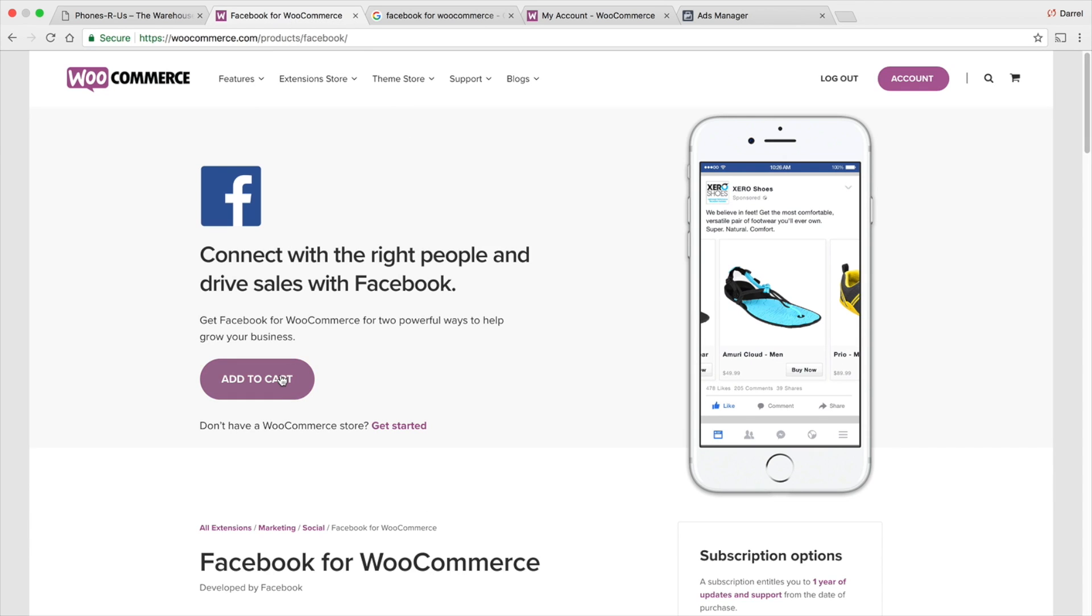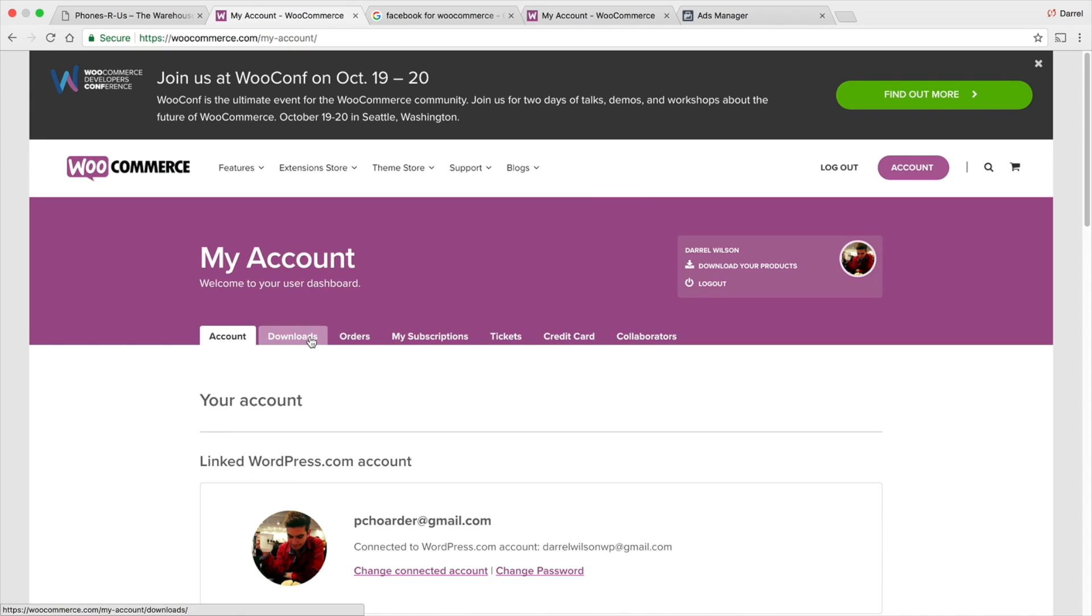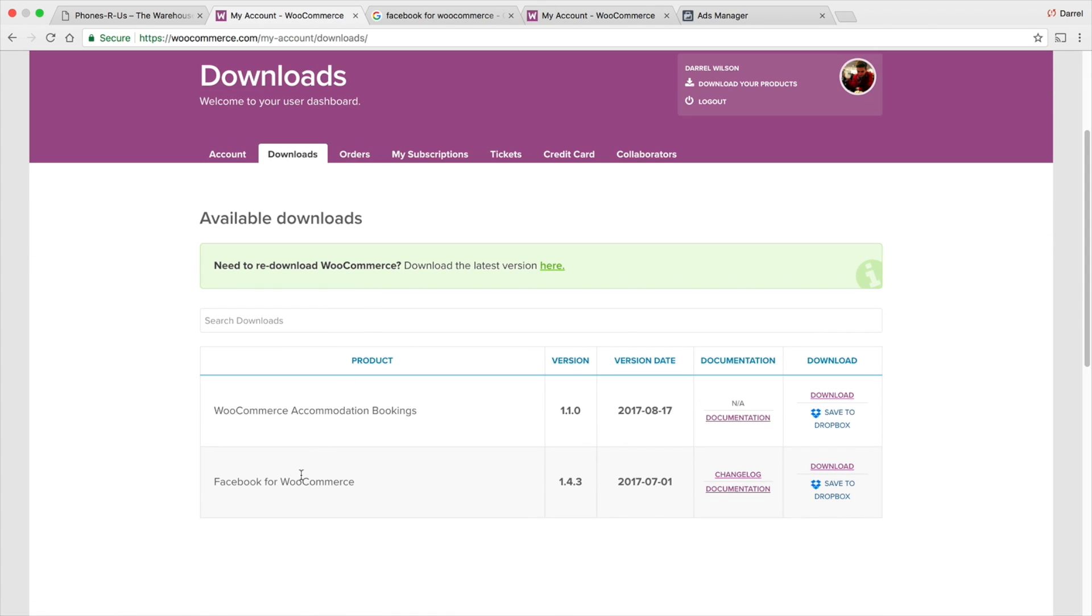Just go ahead and add it to the cart. You have to make an account and all that good stuff. I already have this plugin. I'm going to go to Accounts and go to Downloads. Simply go ahead and download this right here. I'm just going to click on Download.